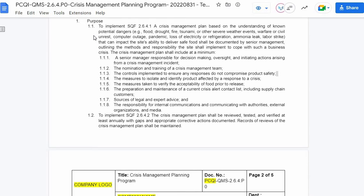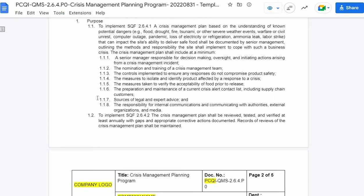The crisis management plan shall include at a minimum: one, a senior manager responsible for decision-making, oversight, and initiating actions arising from a crisis management incident; two, the nomination and training of a crisis management team; three, the controls implemented to ensure any responses do not compromise product safety; four, the measures to isolate and identify product affected by a response to a crisis; five, the measures taken to verify the acceptability of food prior to release; six, the preparation and maintenance of a current crisis alert contact list, including supply chain customers; seven, sources of legal and expert advice; and eight, the responsibility for internal communications and communicating with authorities, external organizations, and media.